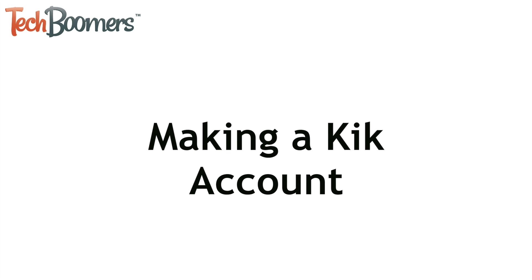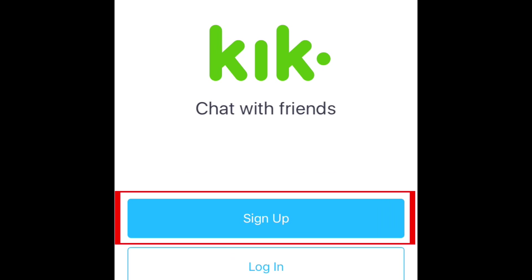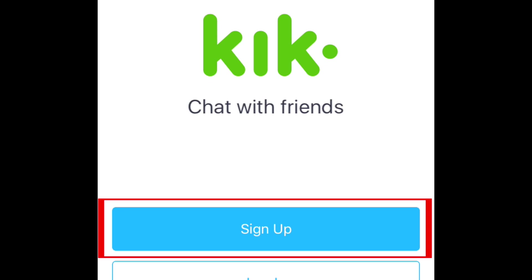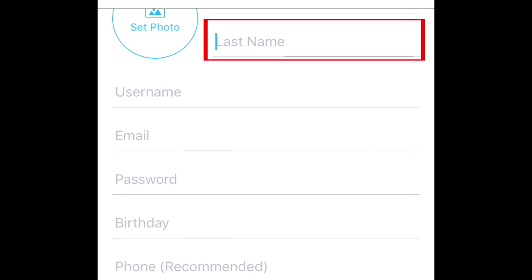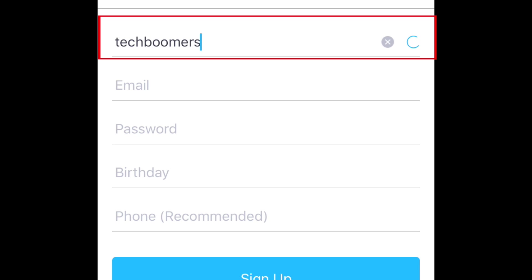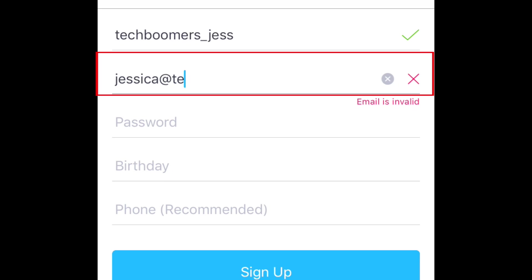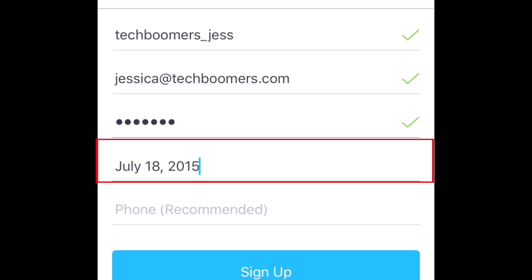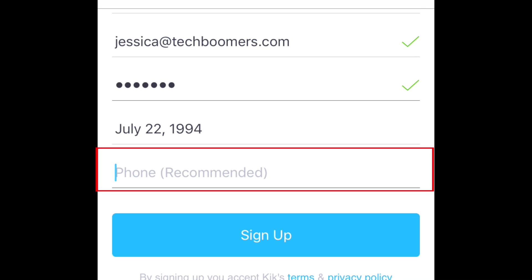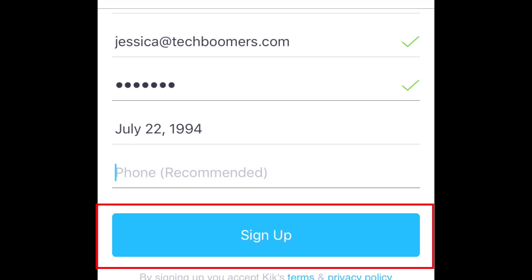Now I'll show you how to make a Kik account. Tap the button that says sign up to get started. On the next screen, you'll be asked for some information. Type in your first name and your last name, then choose a username for your account. Enter your email address, a password, and add your birthday if you want to. There's also a place to add your phone number, but this is optional. When you're done, tap sign up.